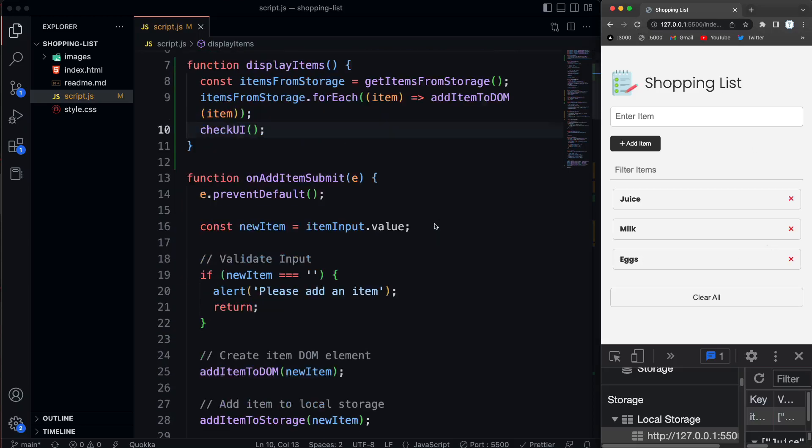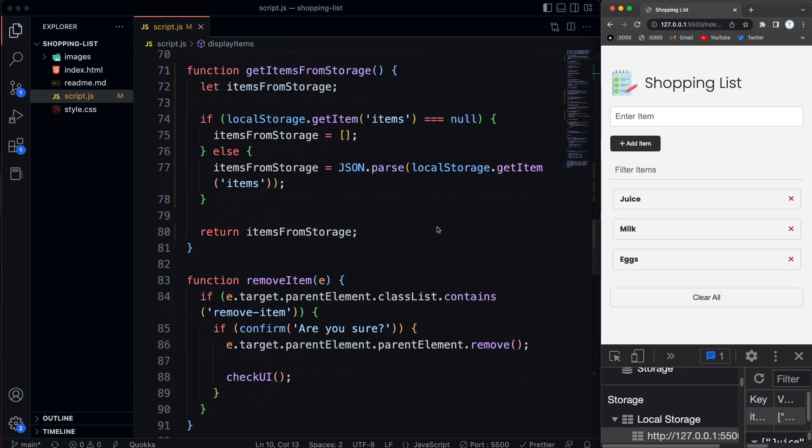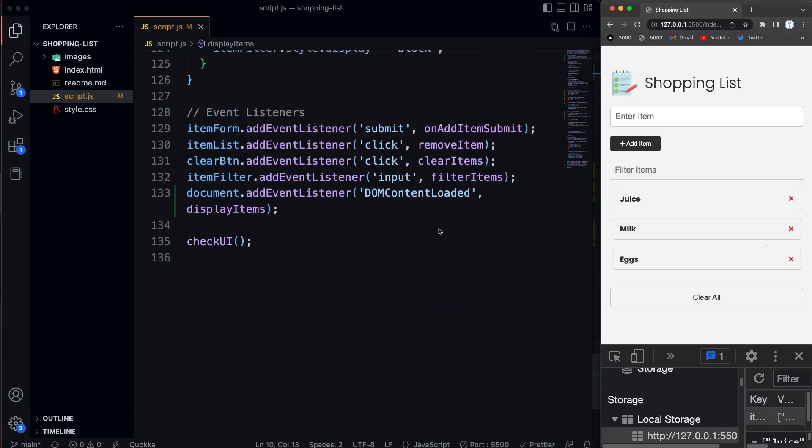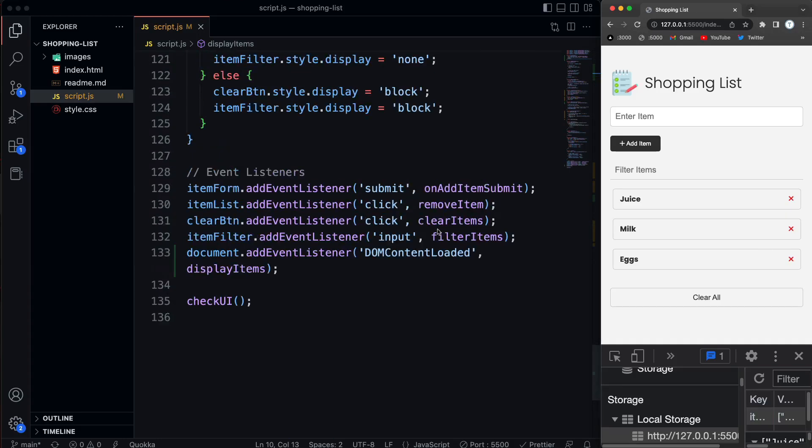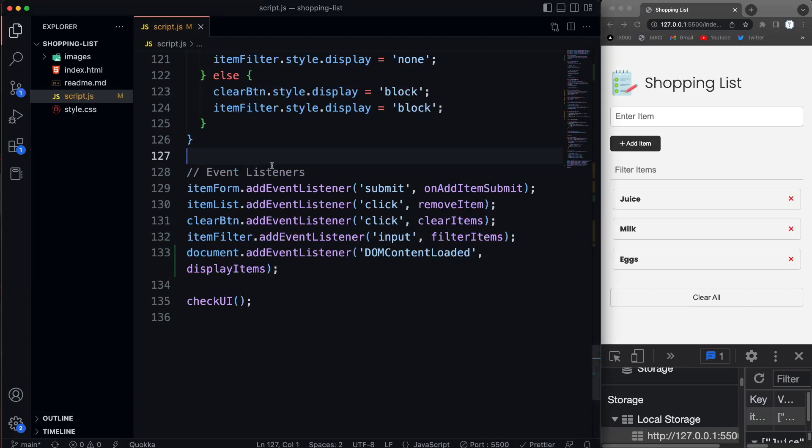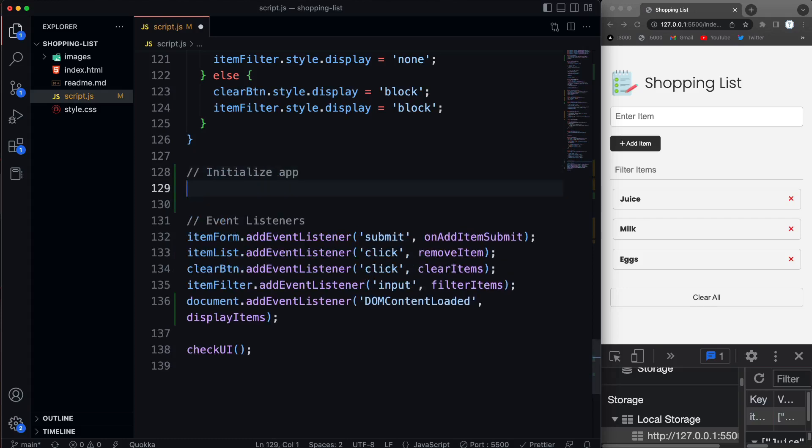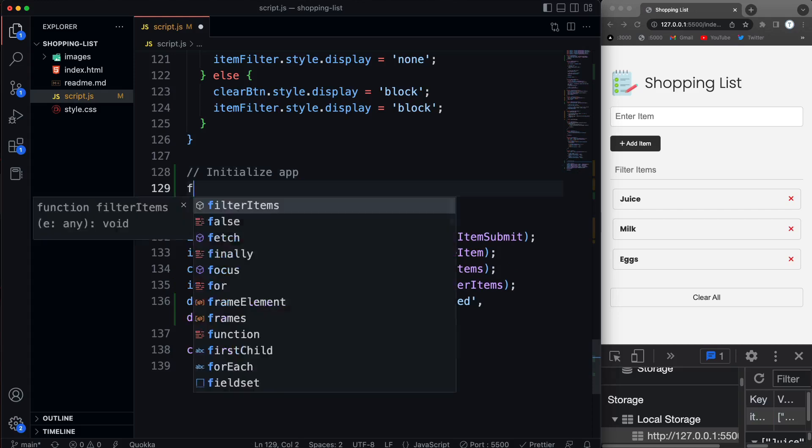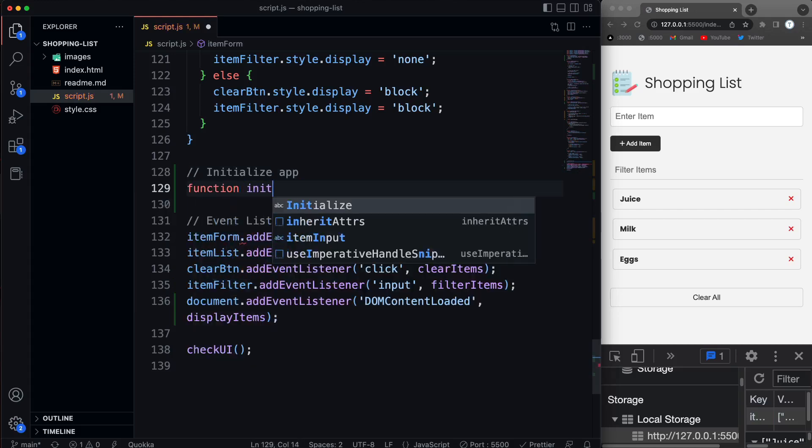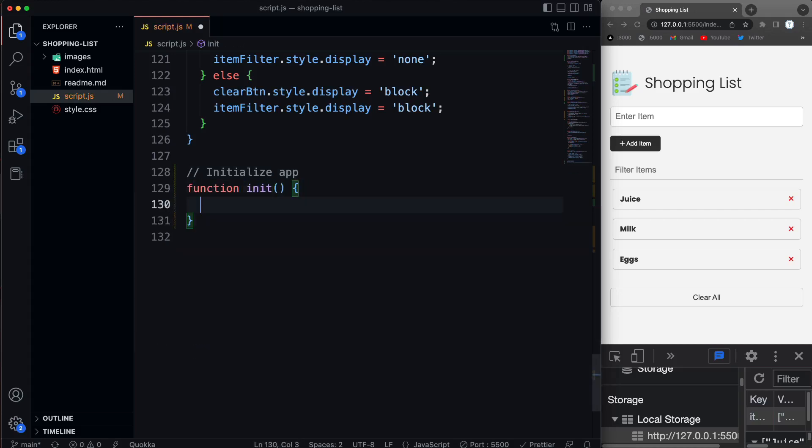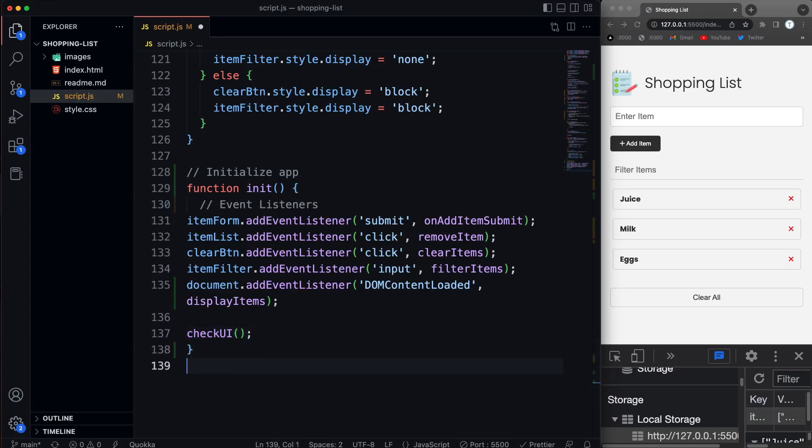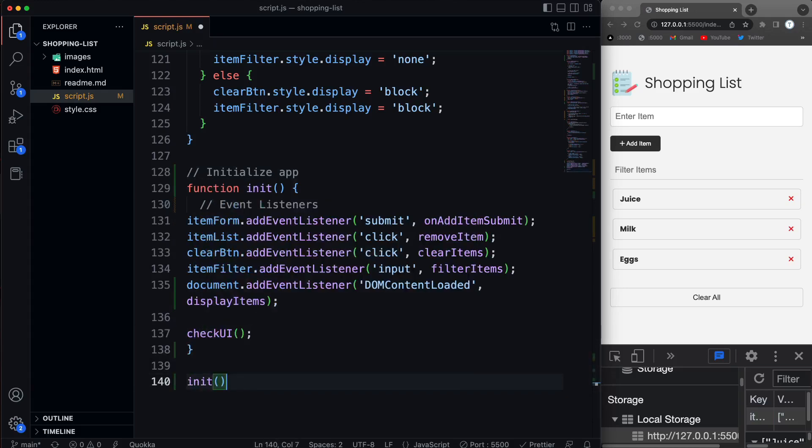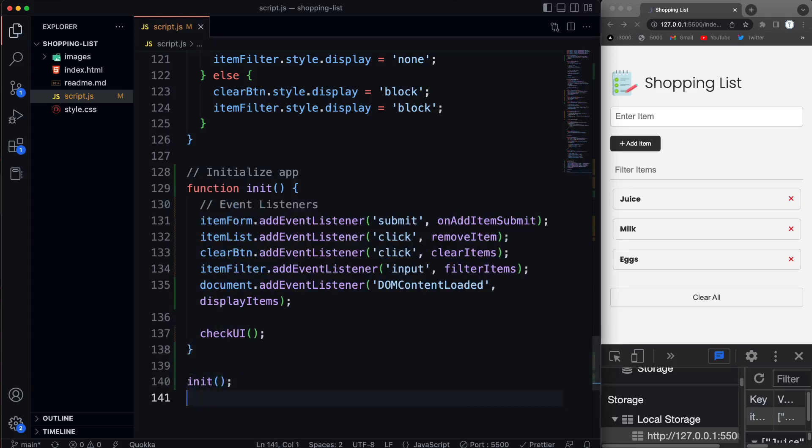Okay, now the last thing I want to do in this video is instead of having down here, instead of having all of the event listeners and the check UI, instead of having that in the global scope, what I'm going to do is create an init function, which is to initialize. So let's put a comment here, we'll say initialize app, just so we don't have all this stuff in the global scope. So let's say function, call it init, and then we'll just paste that code in, and then we'll just call init down here at the bottom.